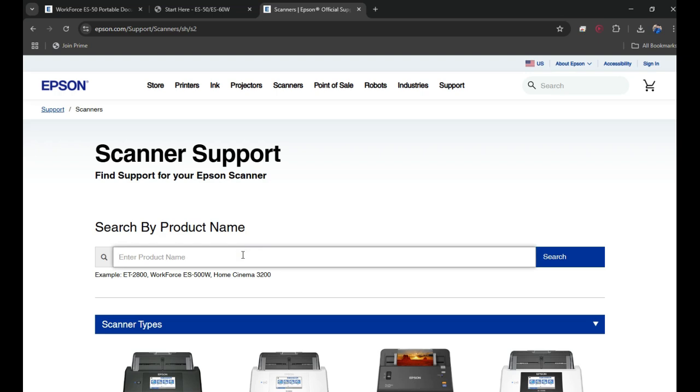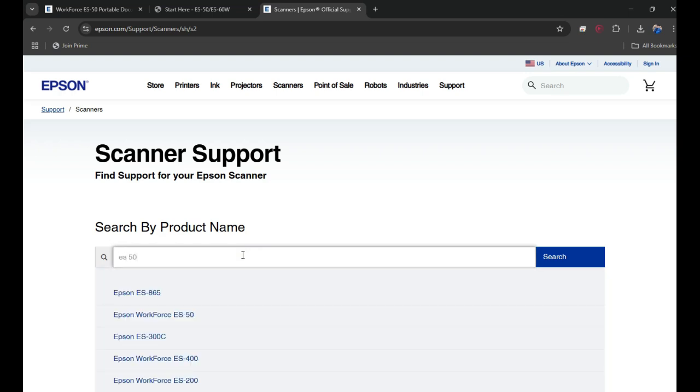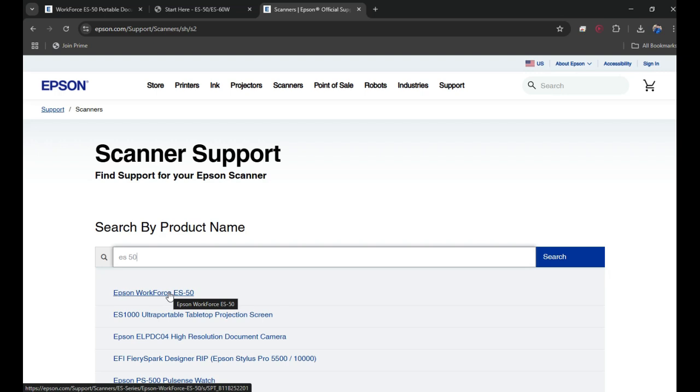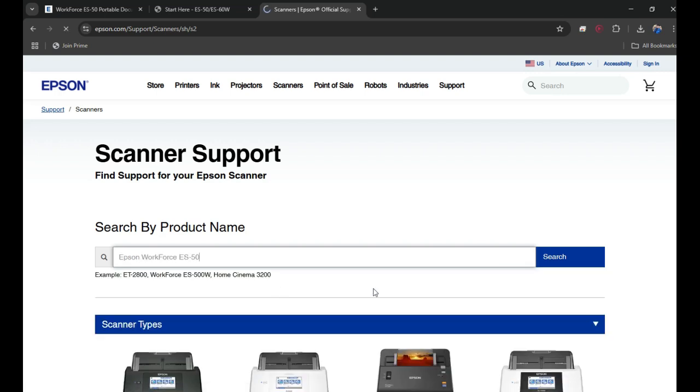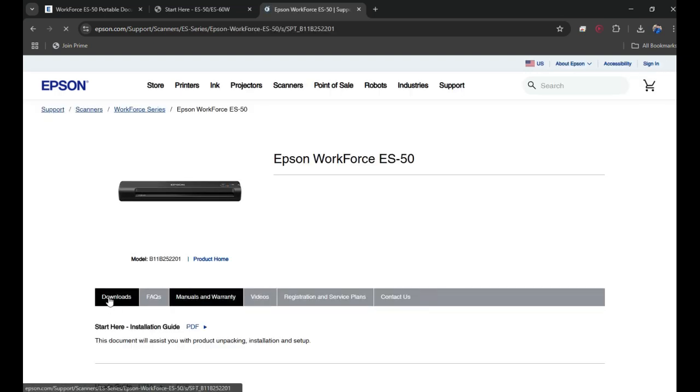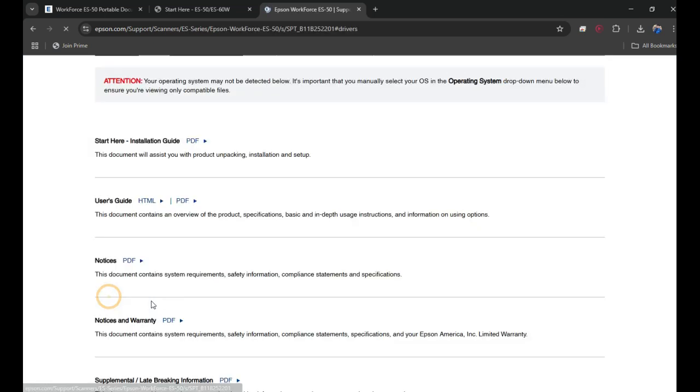Here in the search box, you need to type ES and then 50. This is the scanner - Epson WorkForce ES-50. We need to click on that one, and now you need to click on the Download tab here.